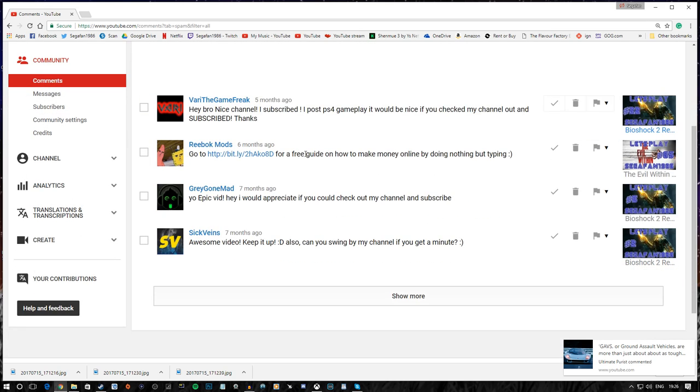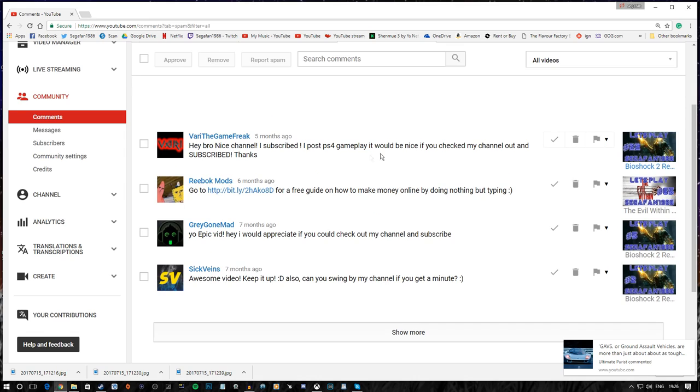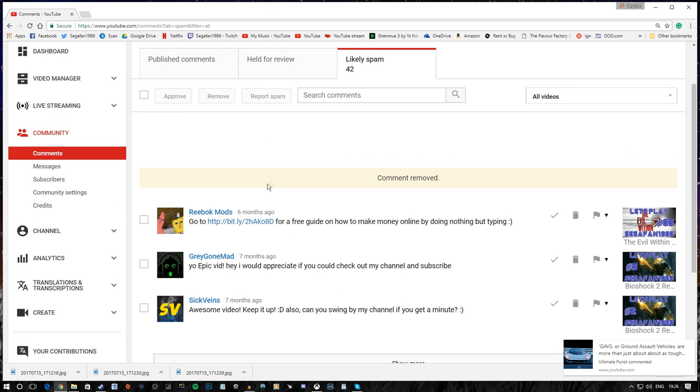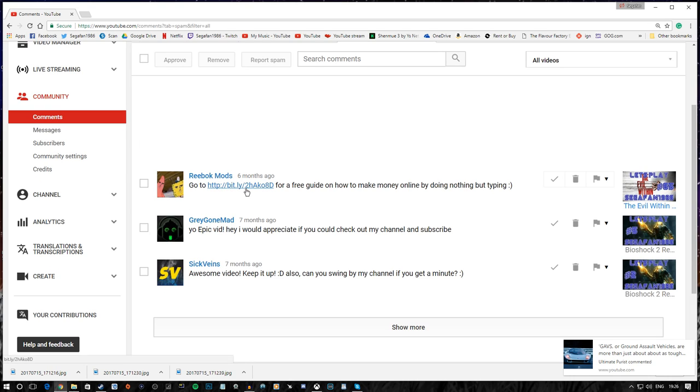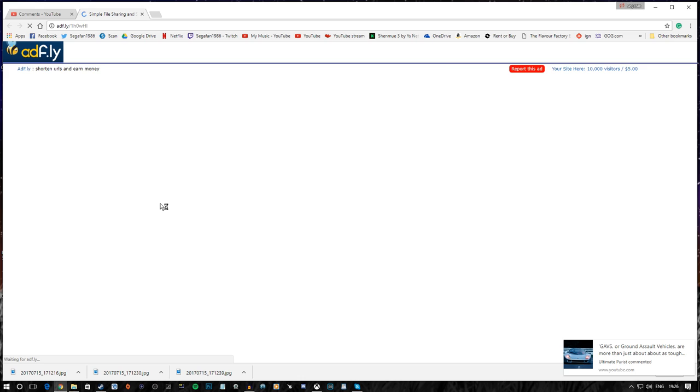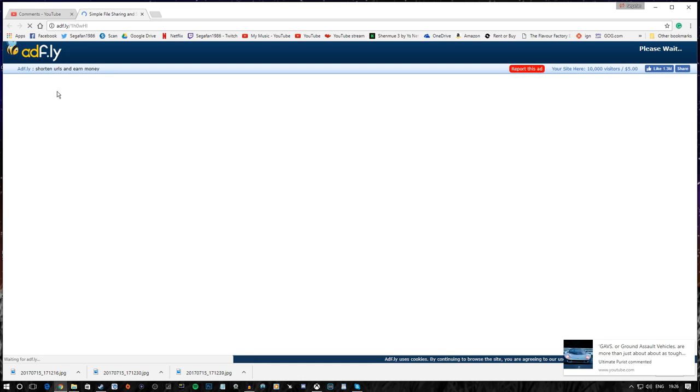Hey bro, nice channel. I subscribed. I post PS4 gameplay. Be nice if you checked out my channel and subscribed. Thanks. Again, no hard feelings, my good dude. But I have too many channels that I am subscribed to at the moment. Go to here for a free guide on how to make money online by doing nothing but typing. Free money, he says. Online, he says. By doing nothing but typing. He added. Okay. That sounds totally legit.